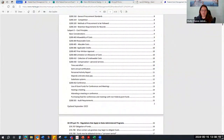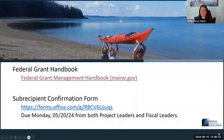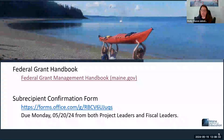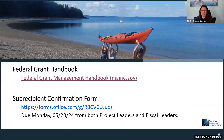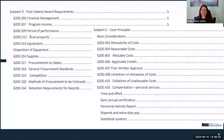Going back to the slideshow, the first link is to the grants management handbook. The second is the form indicating this training has been attended by both your fiscal and program leads, and that the grant management handbook has been reviewed and understood. That Microsoft form will need to be completed before May 20th of next week.